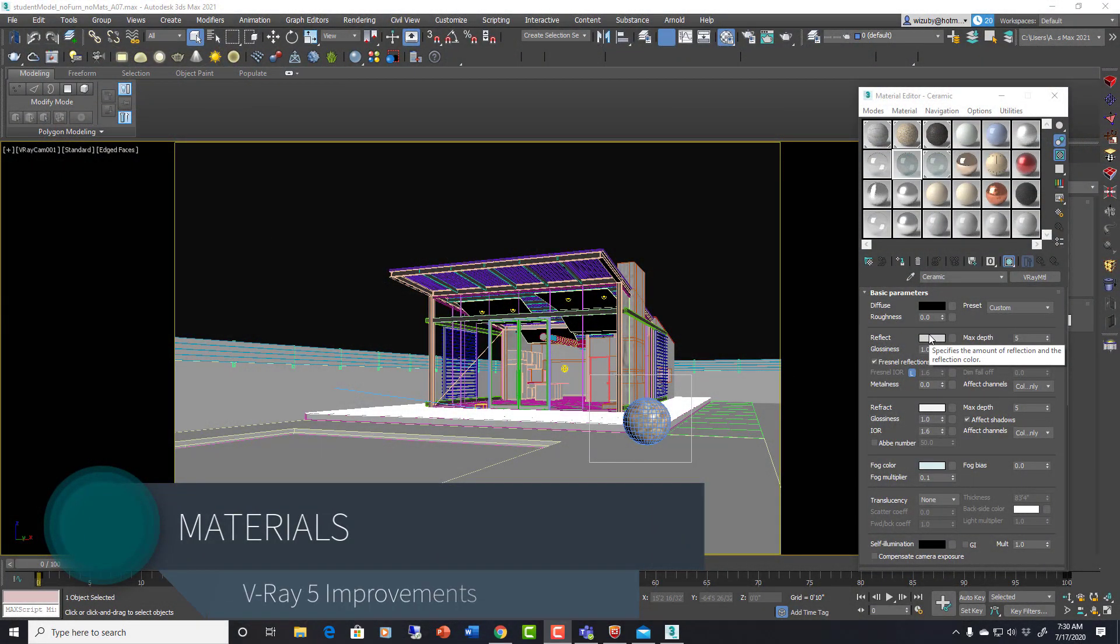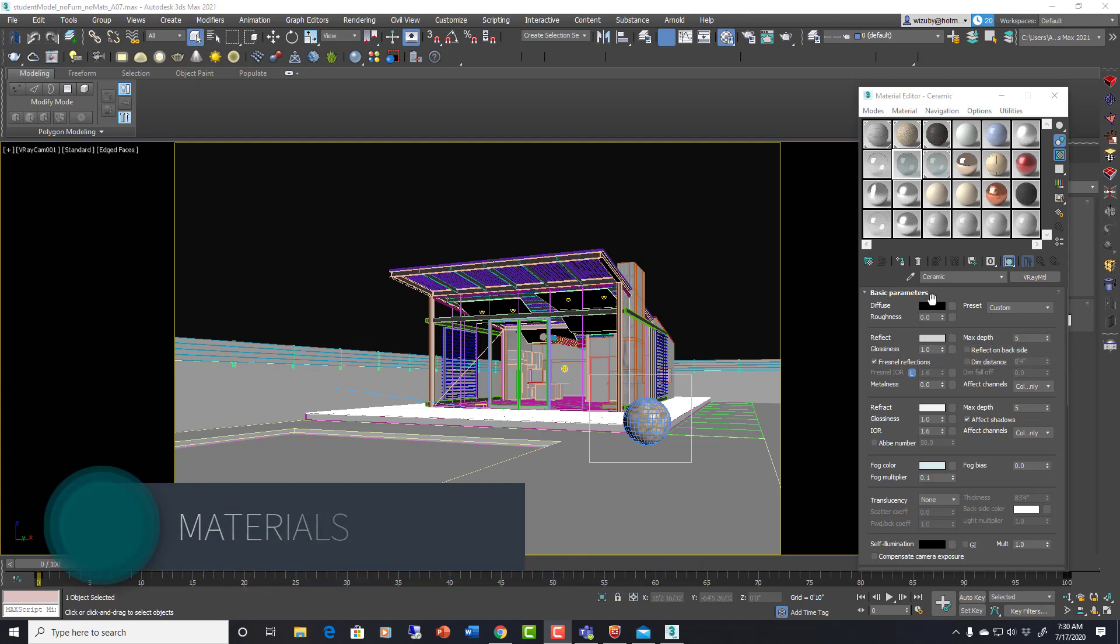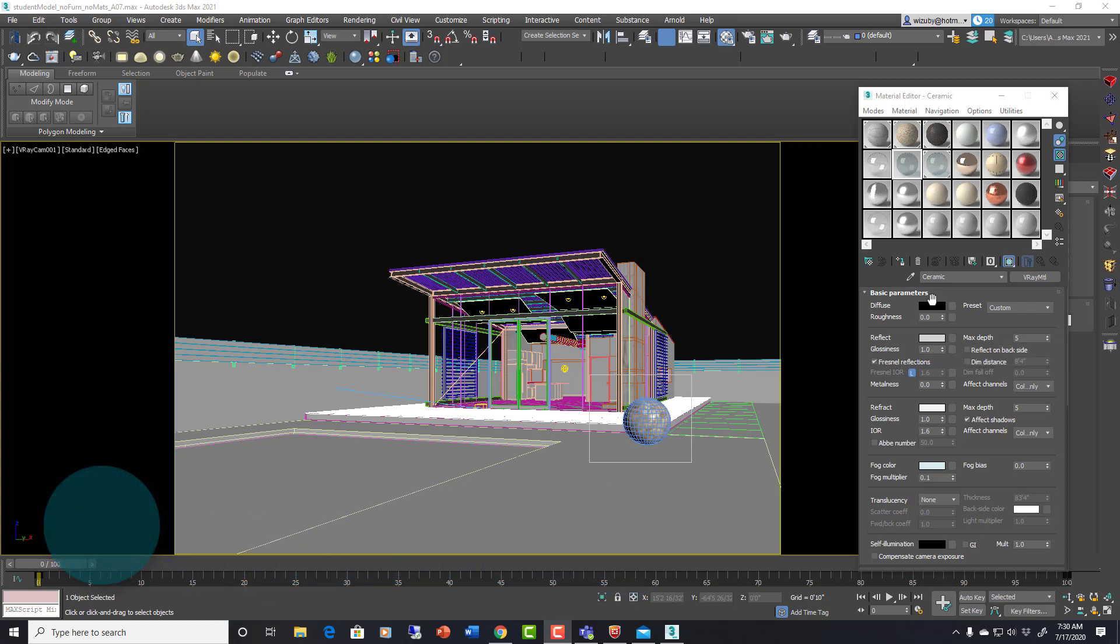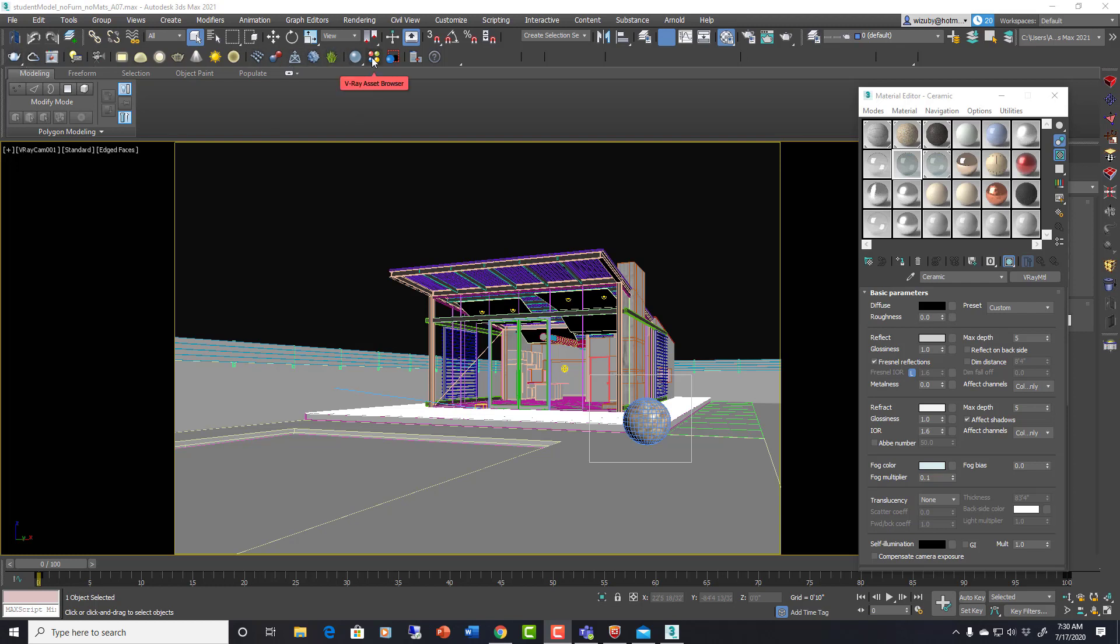I want to circle back around to materials and talk about specifically V-Ray materials and what's new for V-Ray 5, because materials are handled a little bit differently in V-Ray 5 and there's a lot of cool new features that we should focus on a little bit.